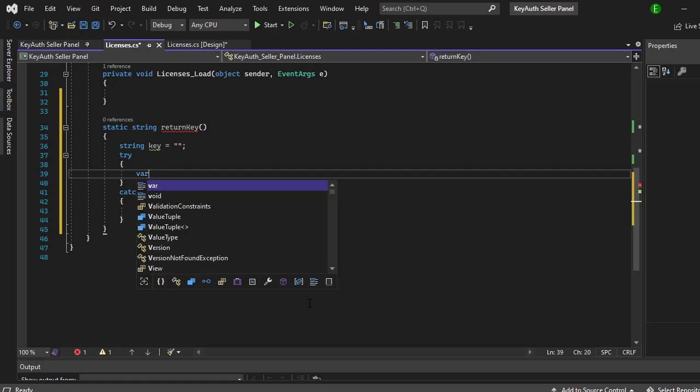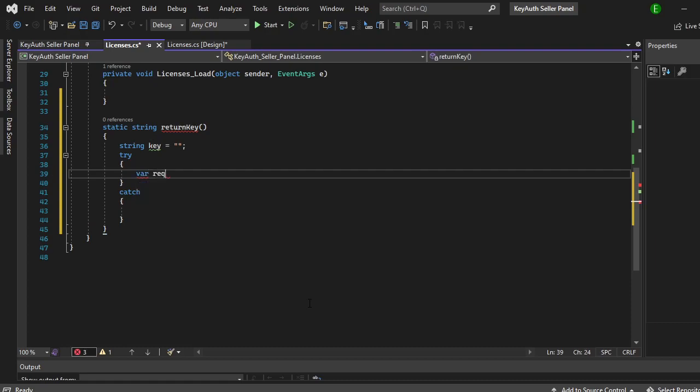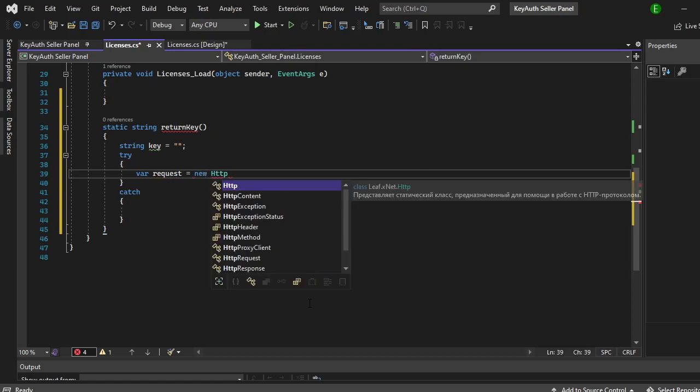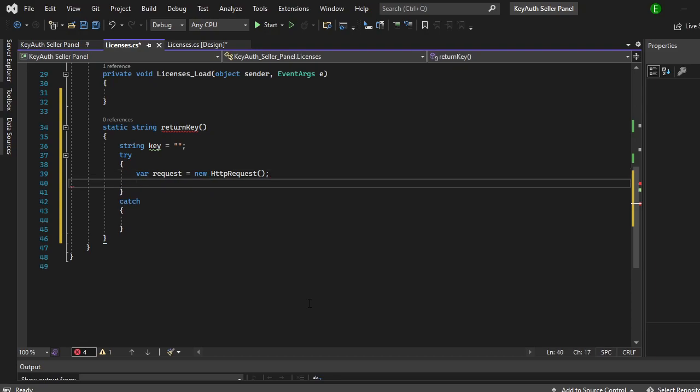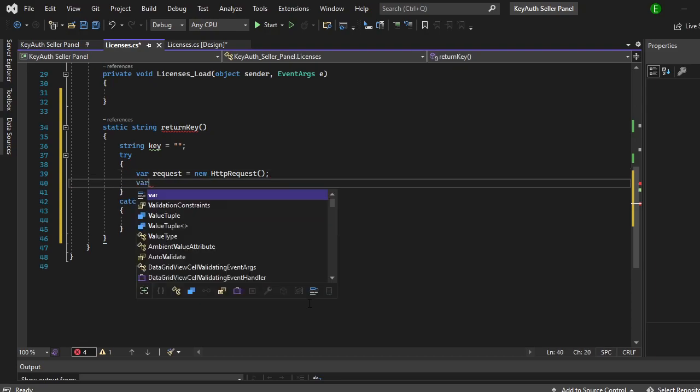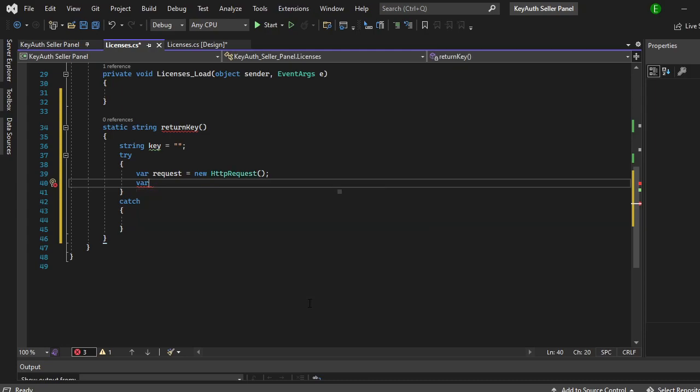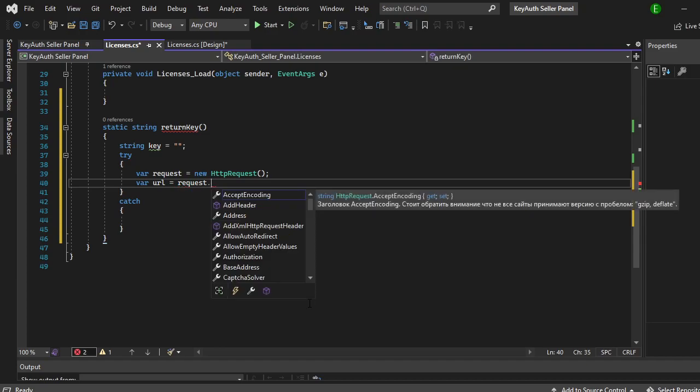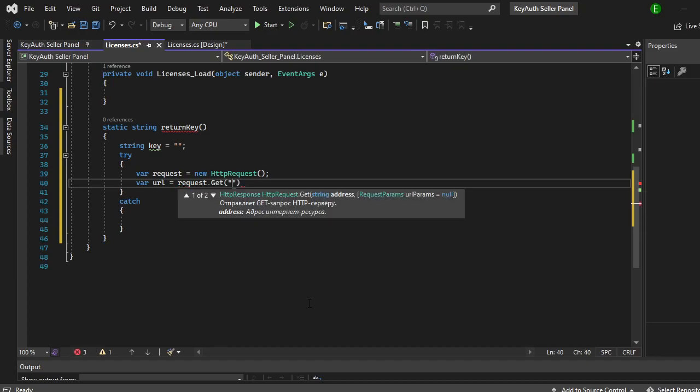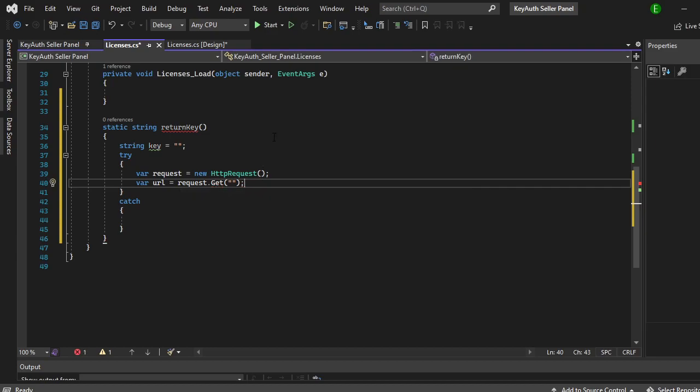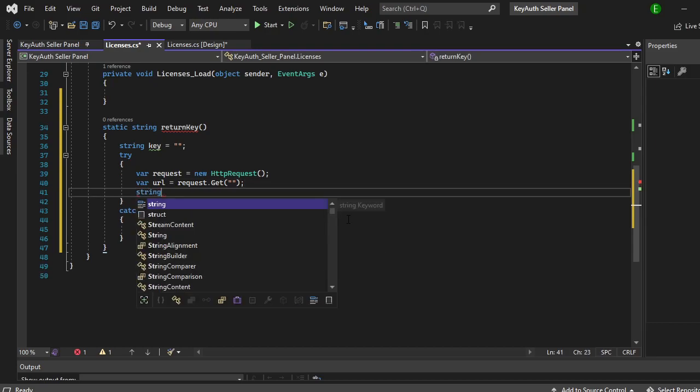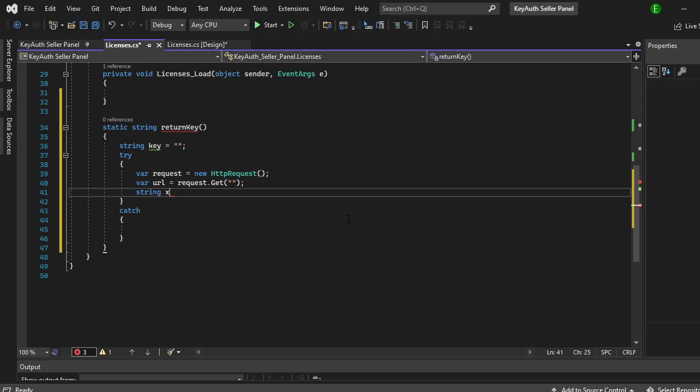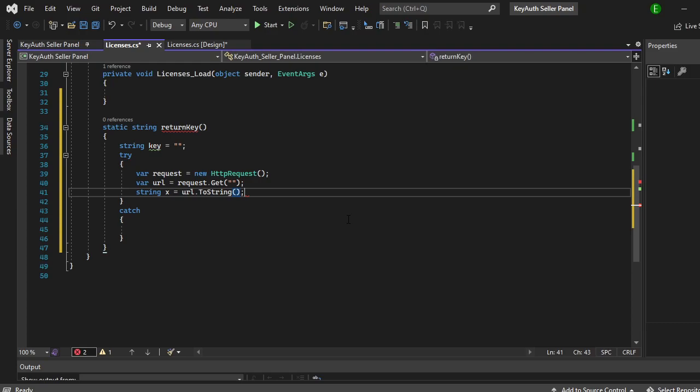Now back to the code. Try, now we're going to make a variable and this variable is just going to be request and we're just going to be making a new HTTP request. This is what we will need to actually retrieve the data. Now we're going to make another variable, we can just call this URL, and this is going to equal the request getting the actual seller link that we need. We'll go back and input that when we're done with the rest of the code.